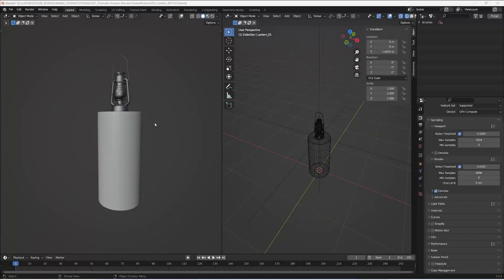Hi everyone, welcome back to this new video. In this video I will show you how to create a dramatic podium with this lantern that you can download from polyhaven.com. It's a free model made for Blender, and with a podium I want to create the strongest contrast render of this lantern.